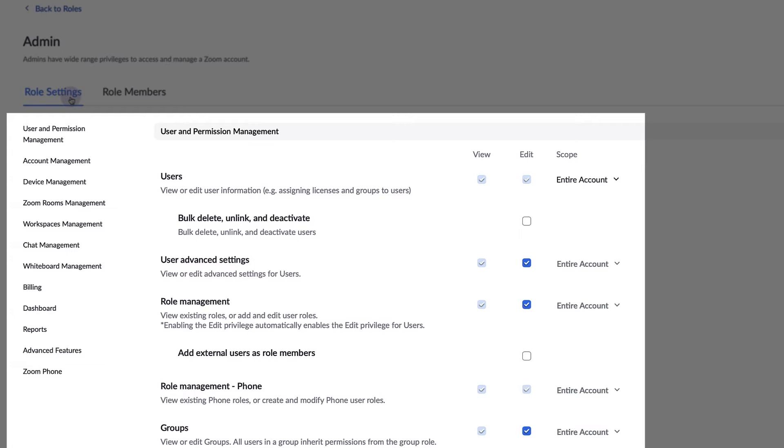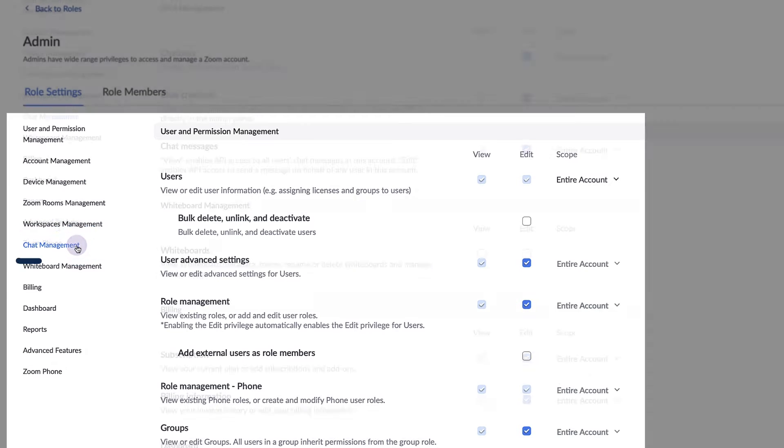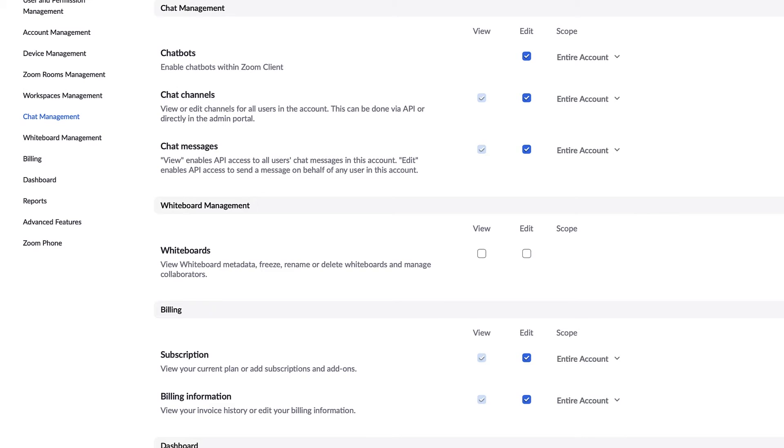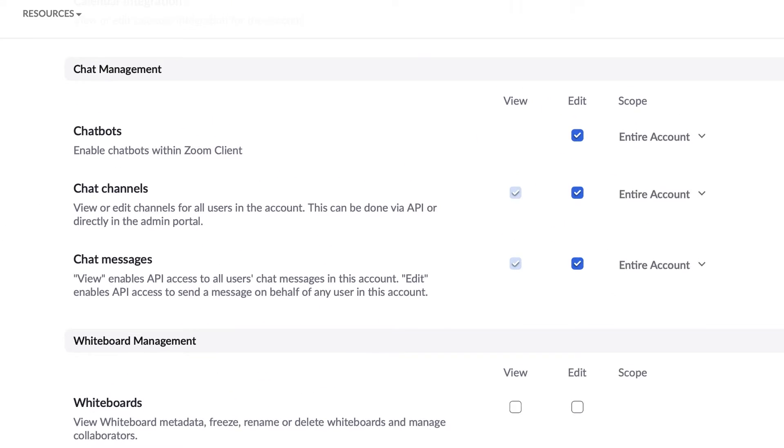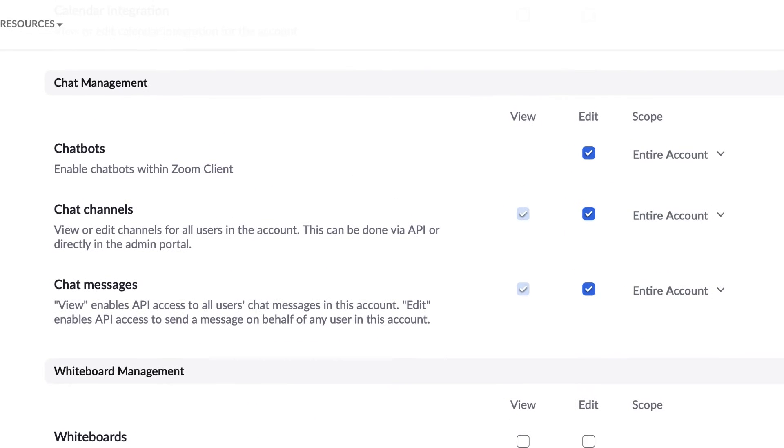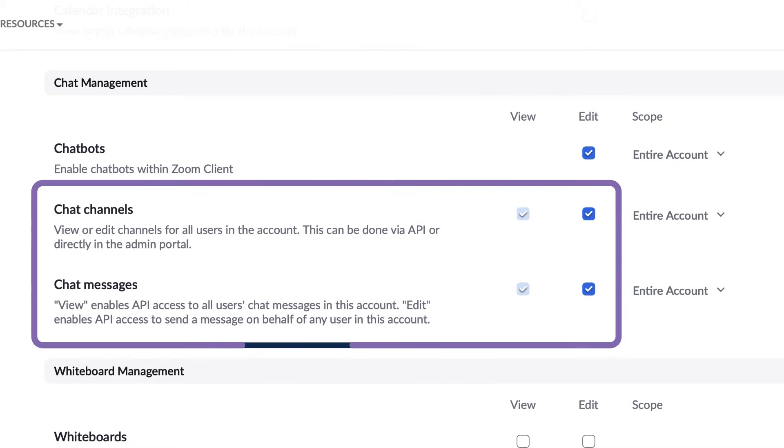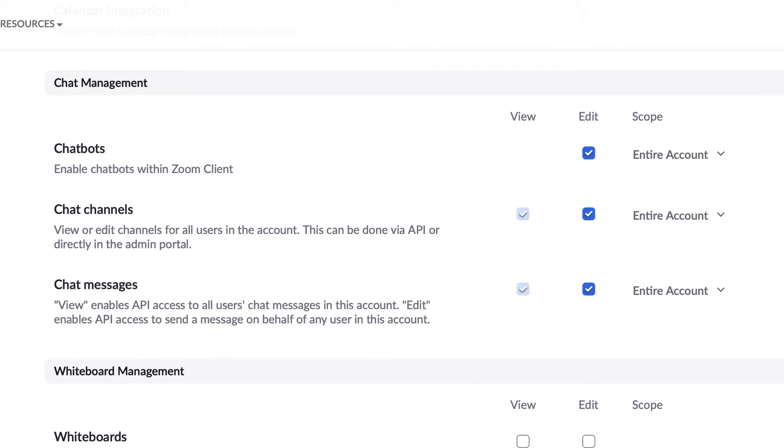To ensure your admins have permissions related to team chat, select chat management. Select which functions you'd like the admin to be able to perform, including channel and API message management options.